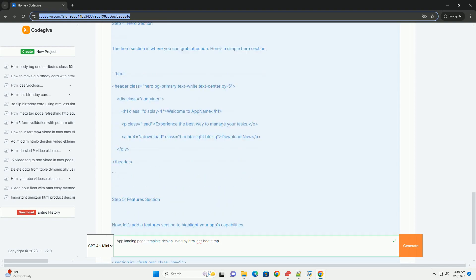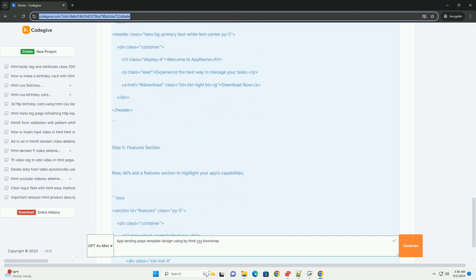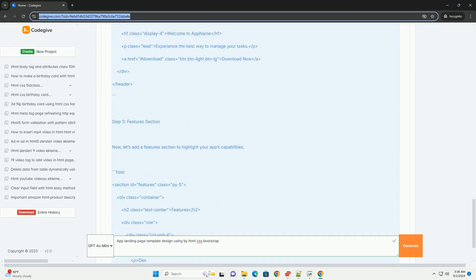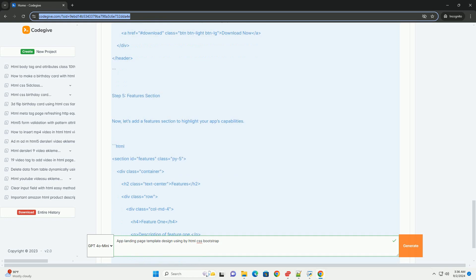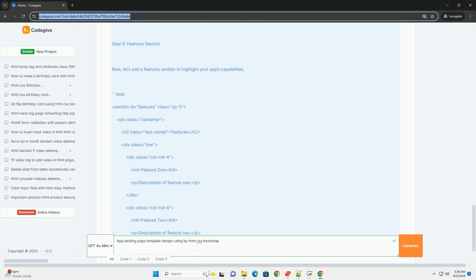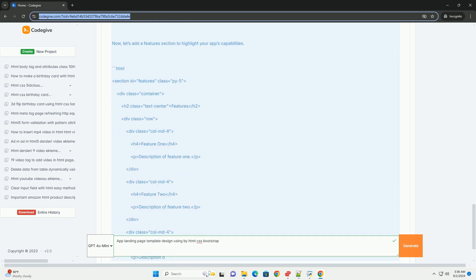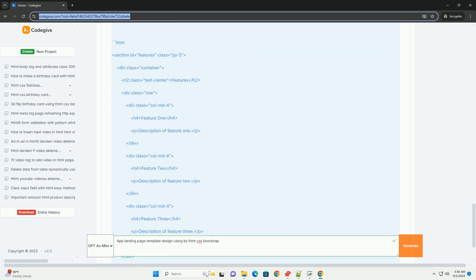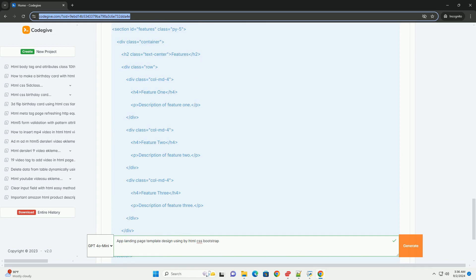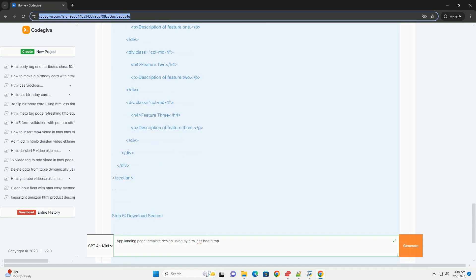typically includes key sections such as a compelling hero area with a call to action, features highlighting the app's unique functionalities, user testimonials for social proof, and a clear download section for app stores.